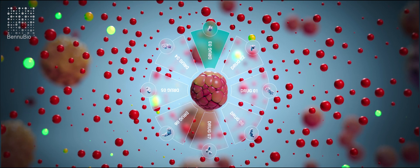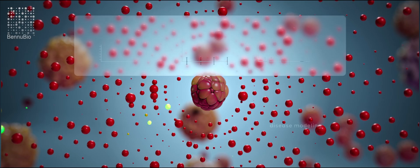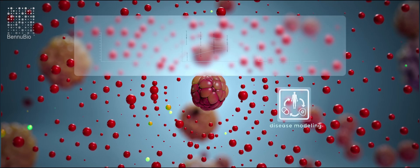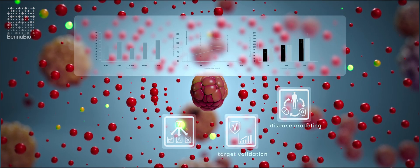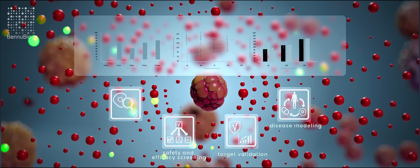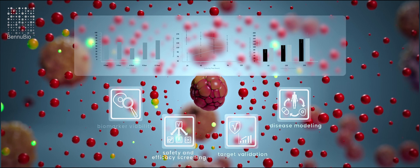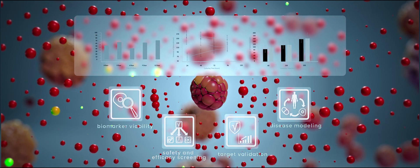More data and reproducible results. Better disease modeling, target validation, as well as safety and efficacy screening. Analyzing biomarker viability and count.